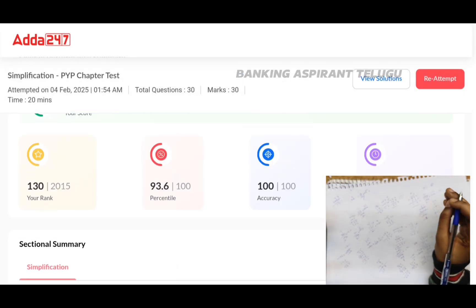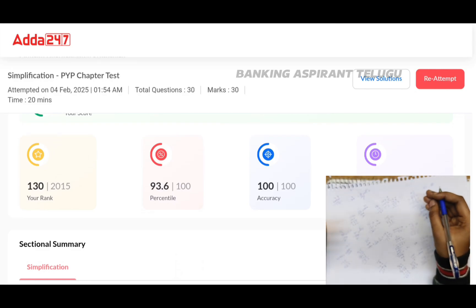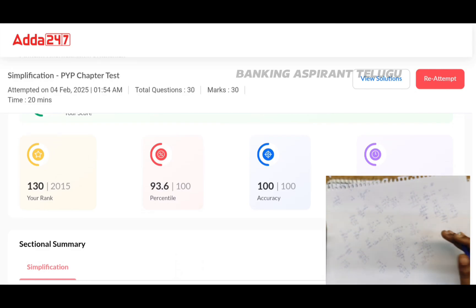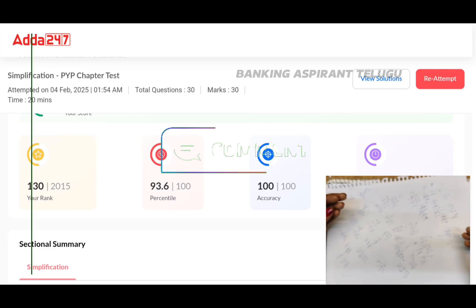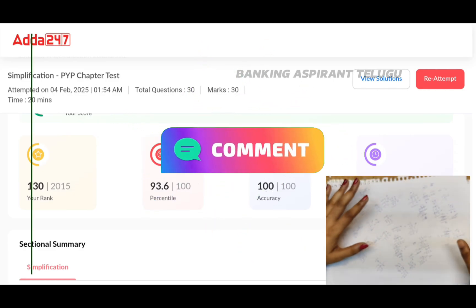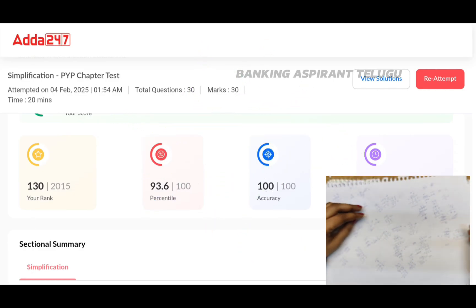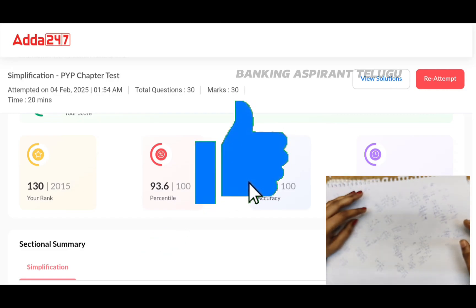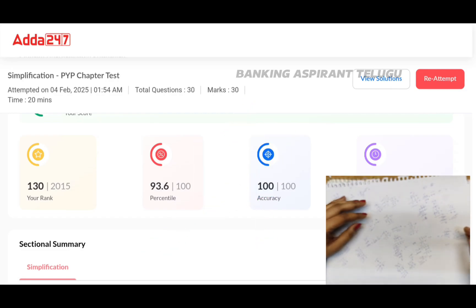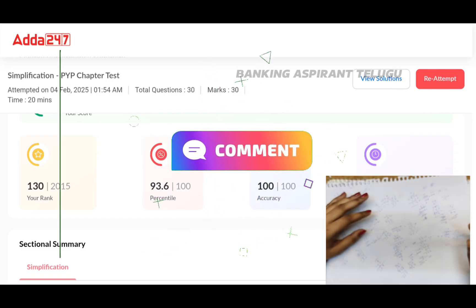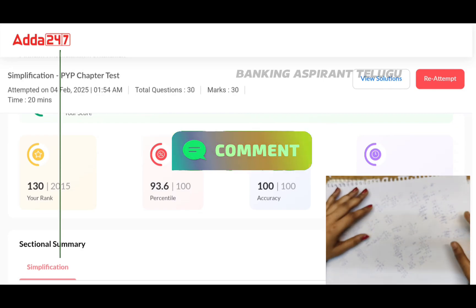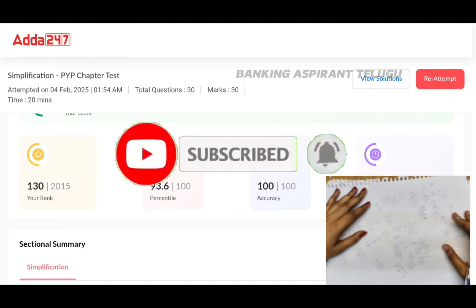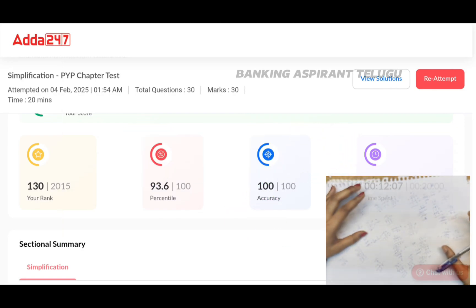This video is about simplification. If you also solve simplification problems, let us know in the comments how many minutes you take. If this video was helpful and you enjoyed it, definitely like it. If you have any suggestions or topics you want covered, let me know in the comment section. Subscribe to my YouTube channel Banking Aspire Telugu. I hope you loved this video. See you in the next video, bye bye.